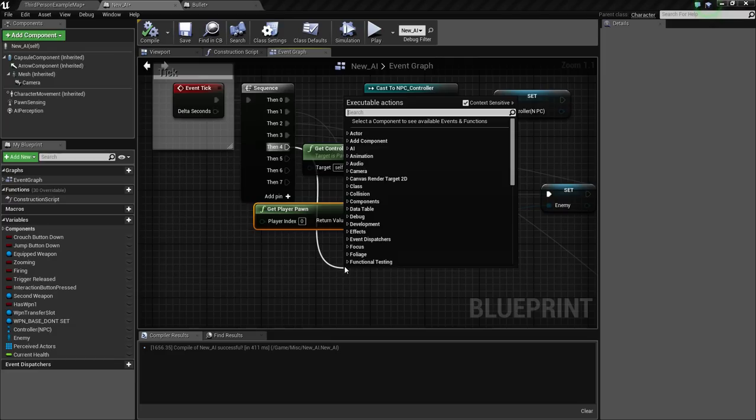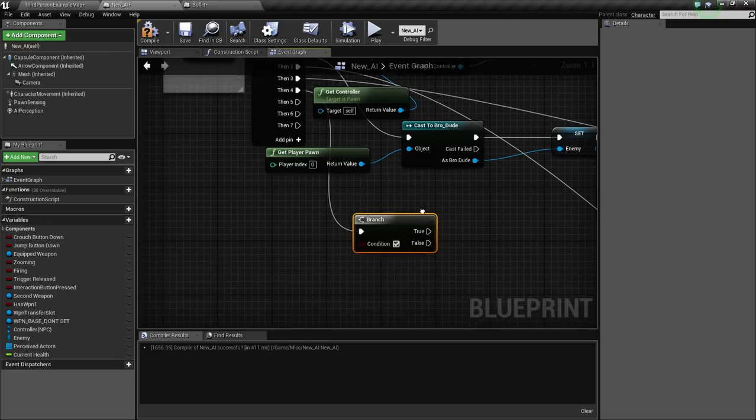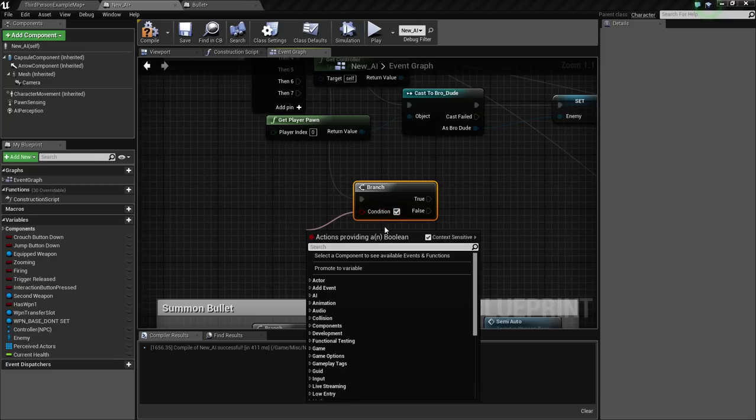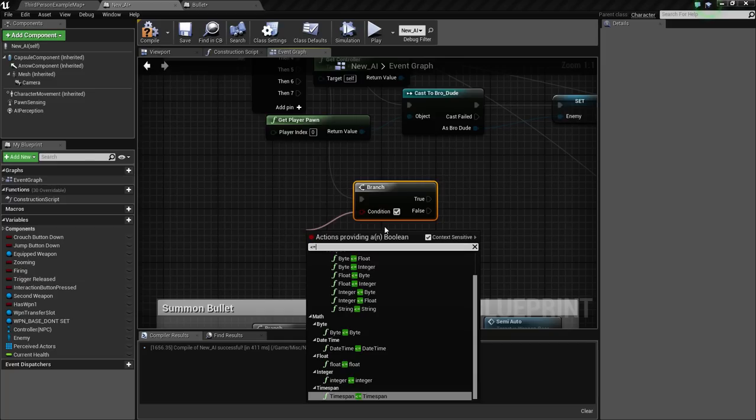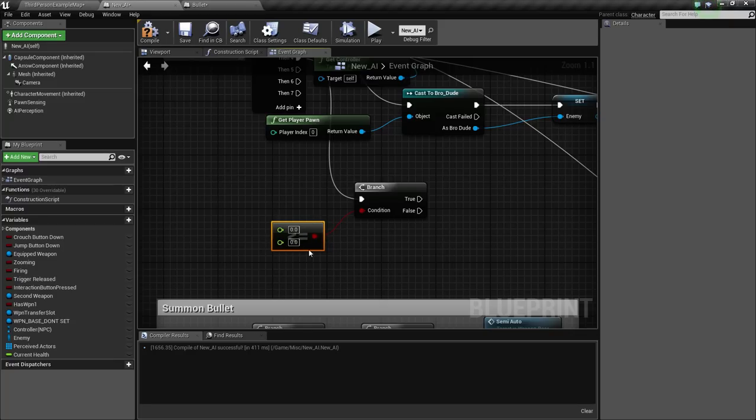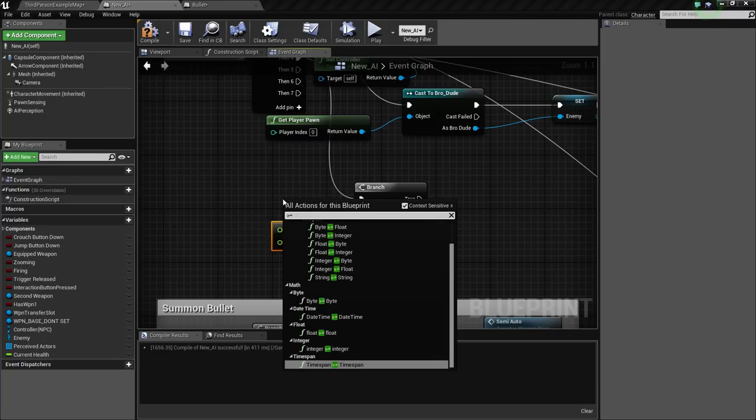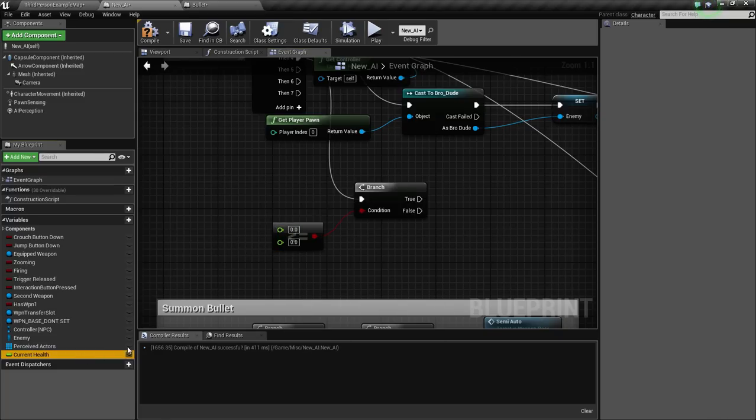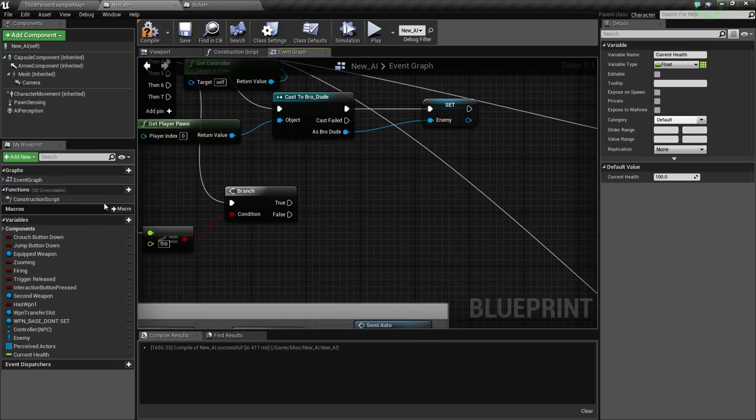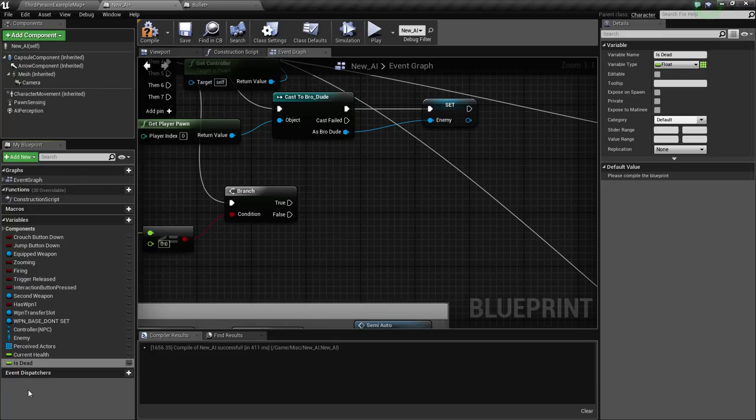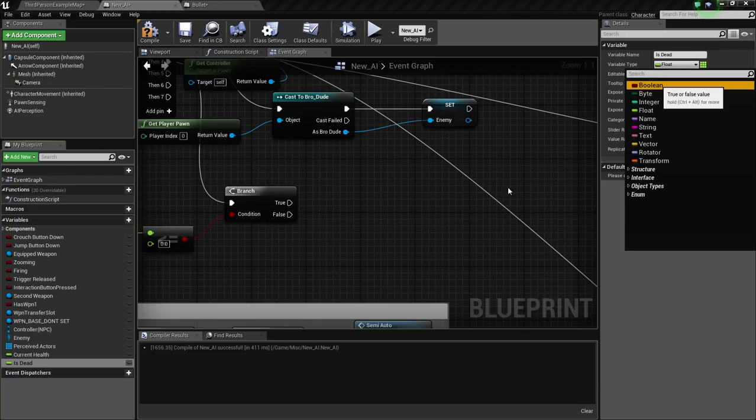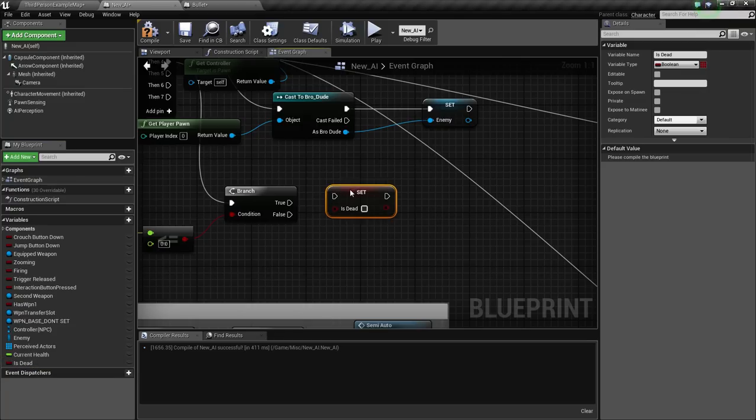Let's drag out here and set health that will auto correct to current health, and then minus float, current health minus 25. So every time the bullet hits, it's going to take out 25 out of the 100 health. So obviously in four hits he should die. I'm going to take one of these leftover ticks and get a branch. We're going to get float less than or equal to.